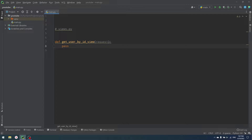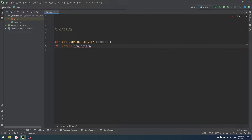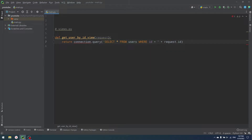If we're talking about real-world applications, we probably have some data storage, and in most cases that data storage is a database of some sort. Let's imagine our database is an SQL database. What we can do to return our user by ID is use some sort of connection to our database: connection.query('SELECT * FROM users WHERE id = request.id'). That is the most simple way of getting our user from an SQL database.